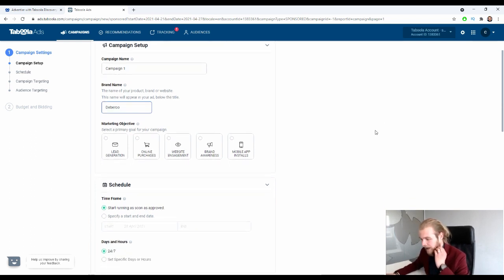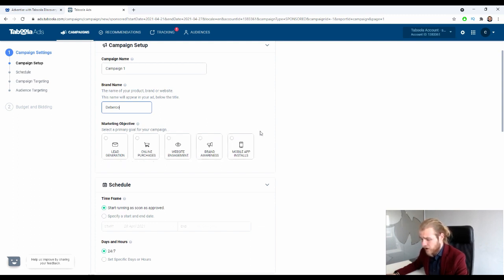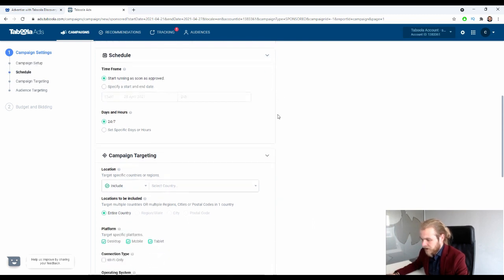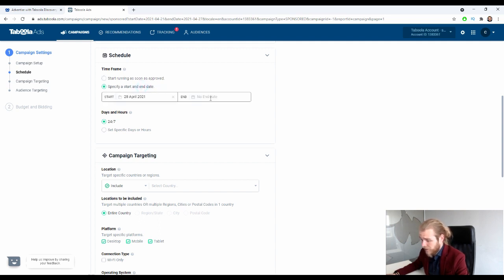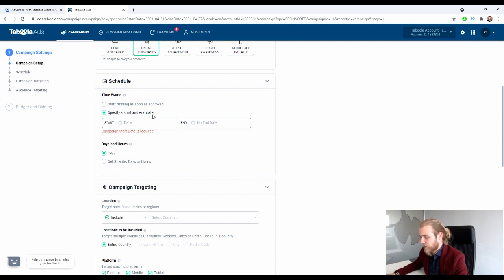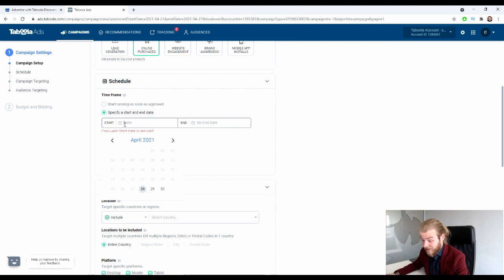Next is the marketing objective — select a primary goal for your campaign: lead generation, online purchases, website engagement, brand awareness, or mobile app installs. We'll go with online purchases. Then we have the schedule: start running as soon as approved, or specify a start and end date. That way, if it gets approved tomorrow, it will only start when the date you've selected is reached.